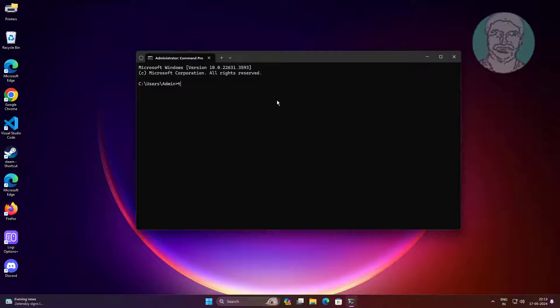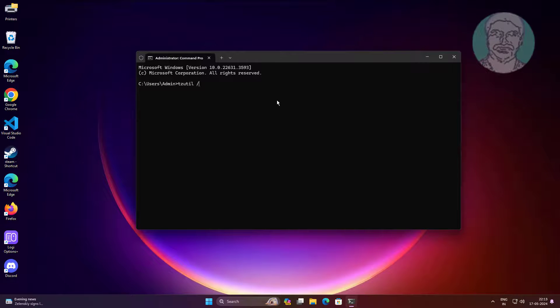Type tzutil space slash l, shows all time zones and select your time zone.